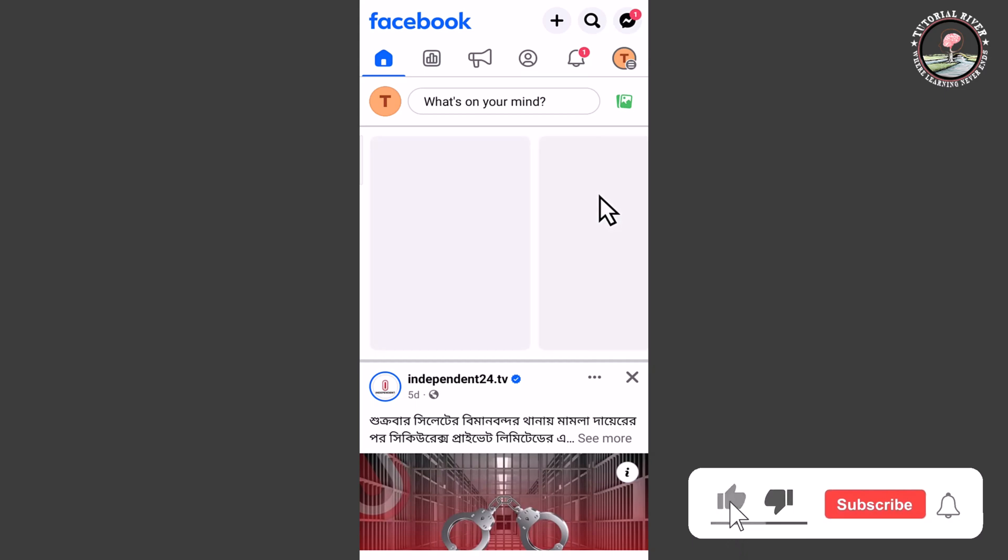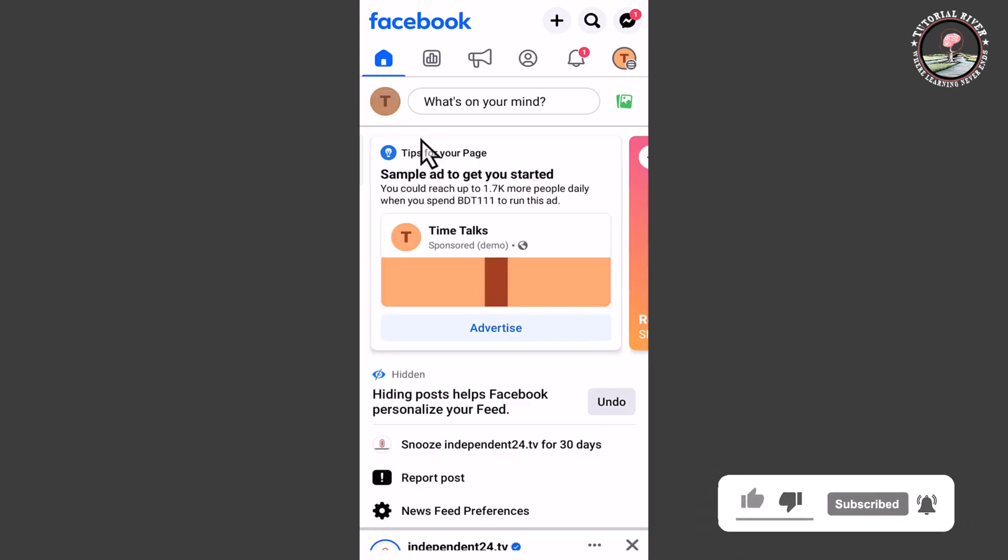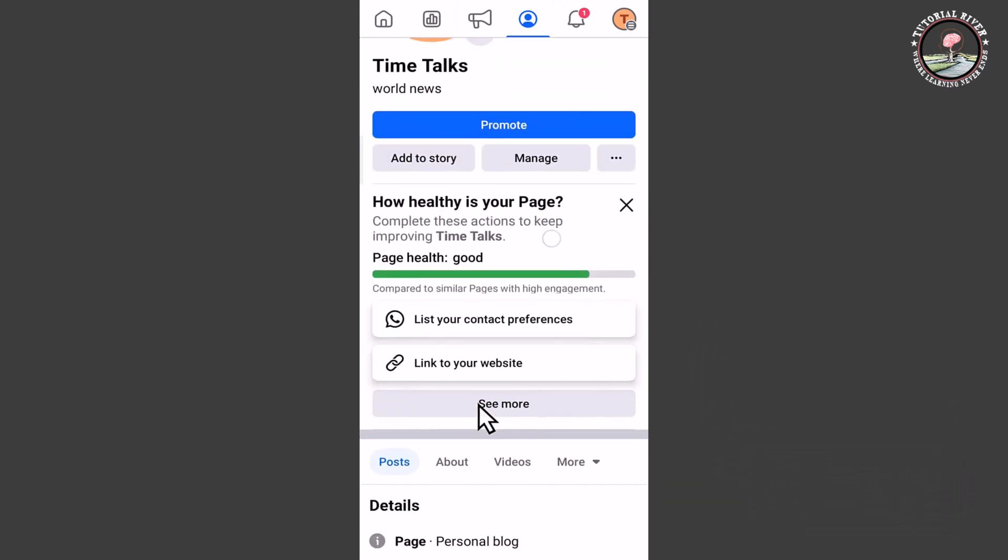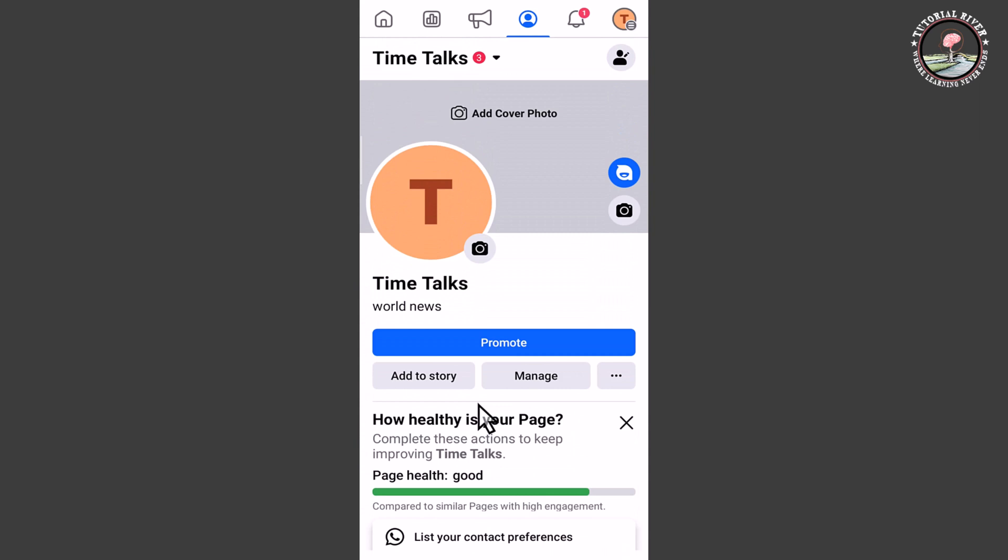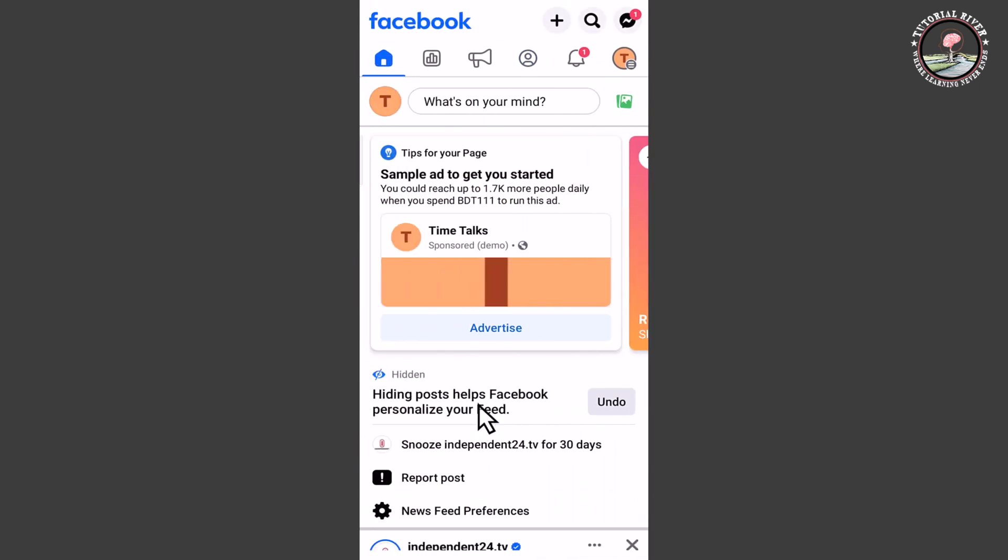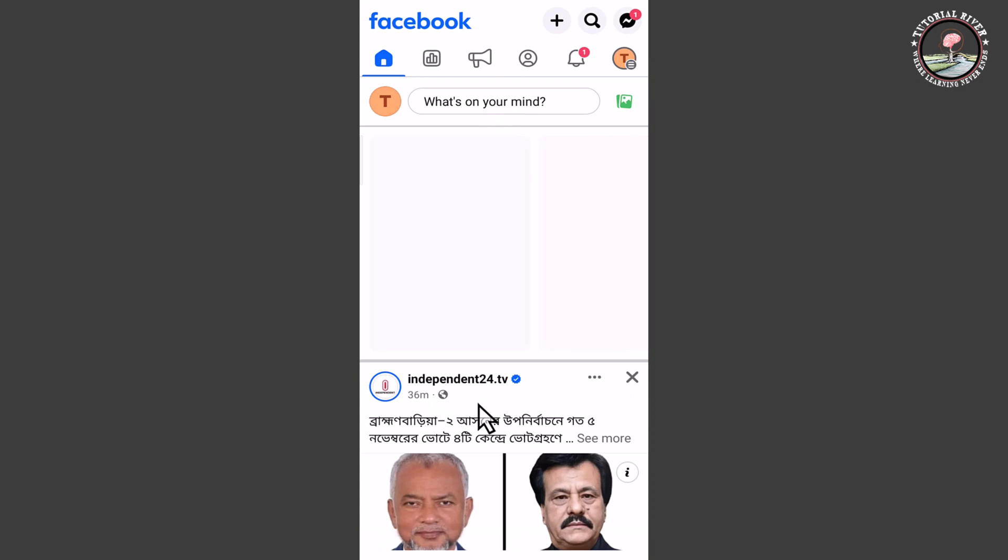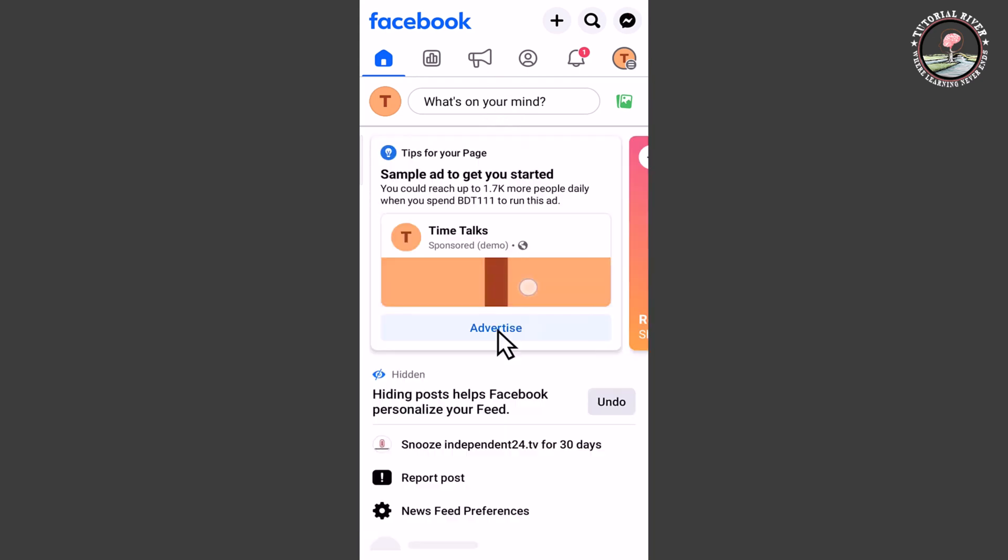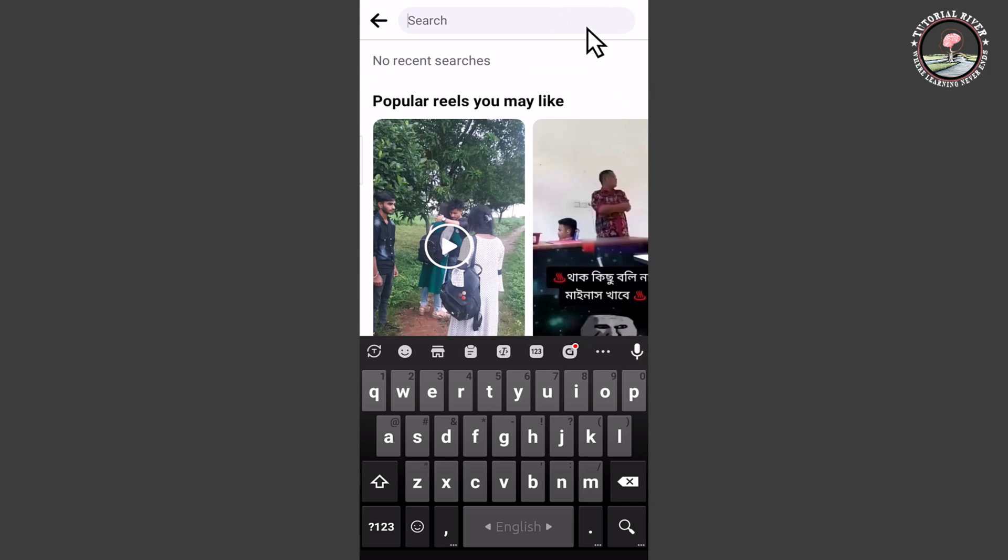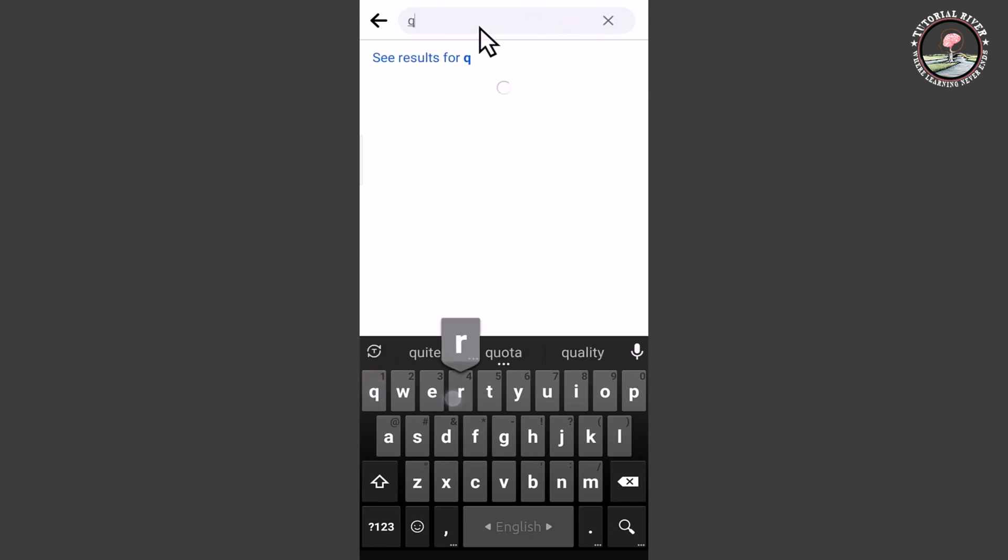Look at this, my Facebook page. Okay, this is my page. Now I'm showing an easy method step by step, so follow my whole process. Tap on the search bar and type here 'QR code'.